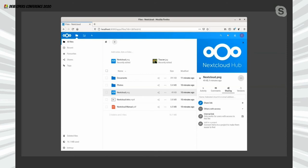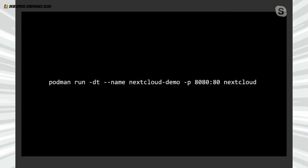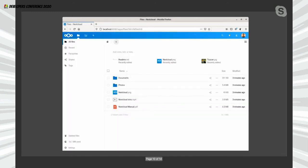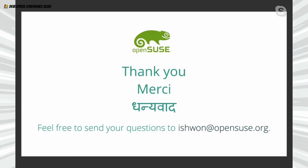That brings us to pretty much everything I wanted to cover about a basic self-hosted private cloud instance. It's no magic — you can start by simply running one simple command and you'll have everything to start tinkering. Once you're confident this is the solution you want, whether personally or in a corporate environment, you just do a little more research on the extensions appropriate for you and you're good to go. Thank you — merci, dhanyavaad to everybody who has been listening and watching.